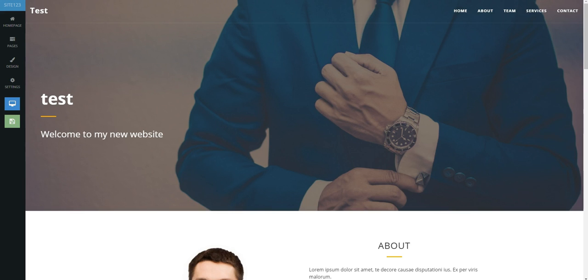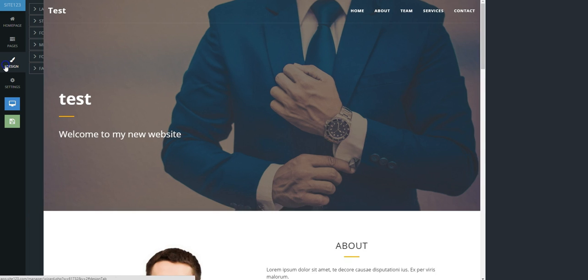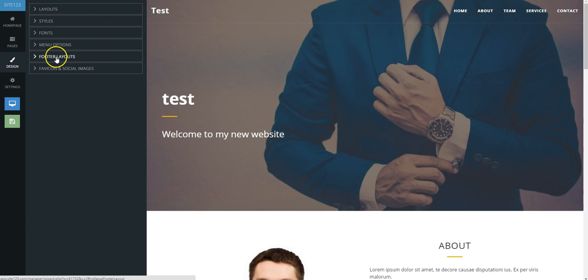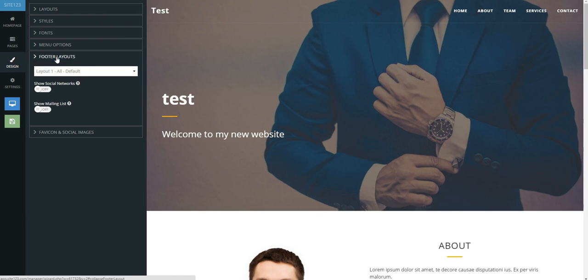First, go to the Design tab on the far left, then go to Footer Layouts to the right.